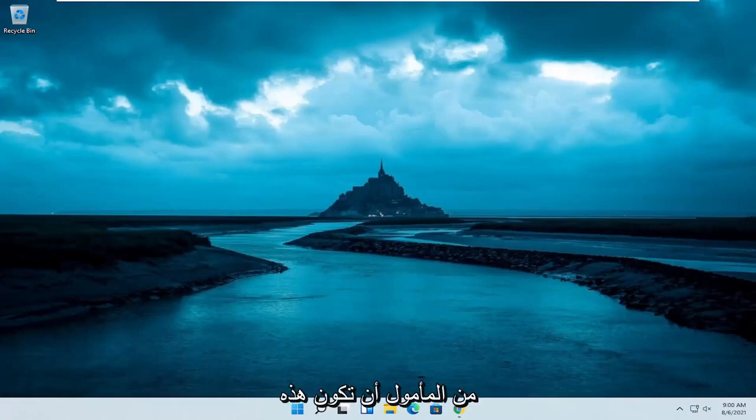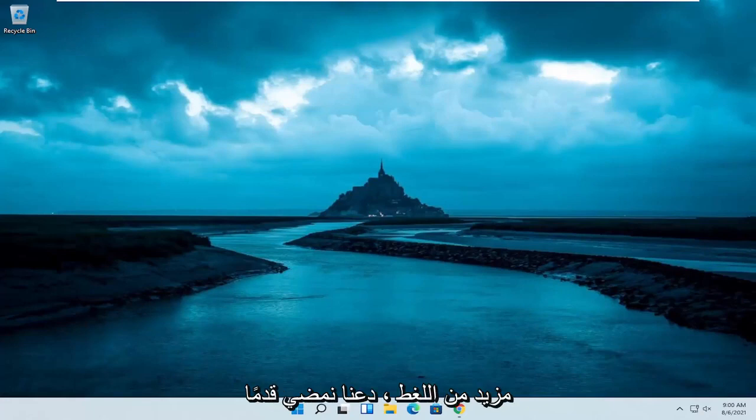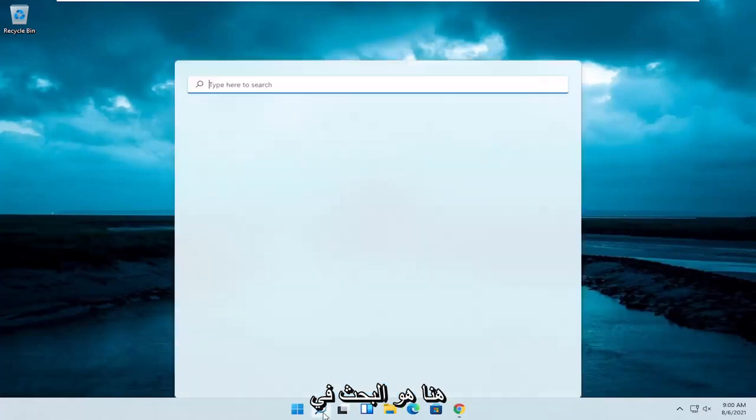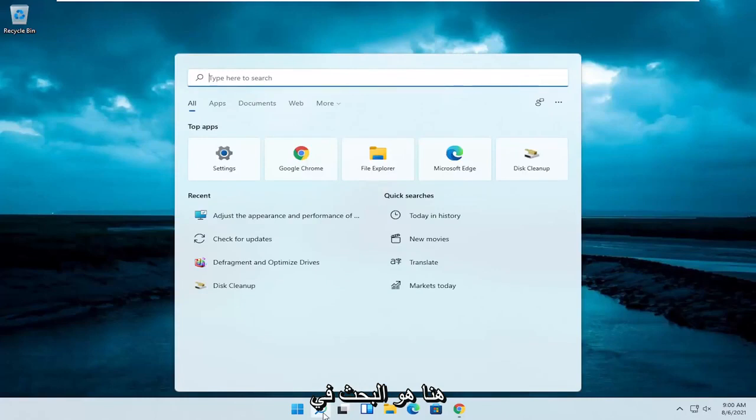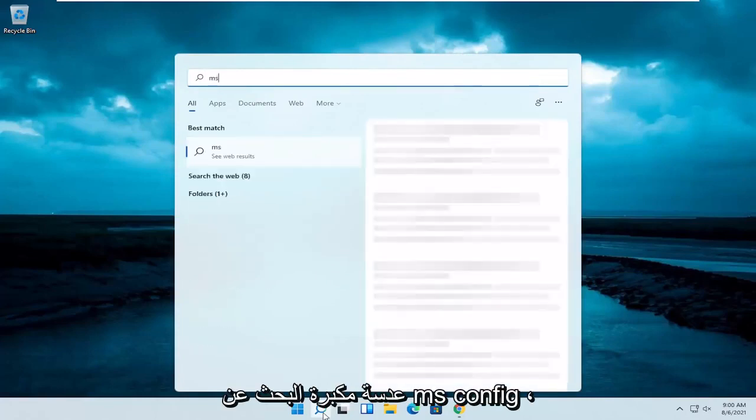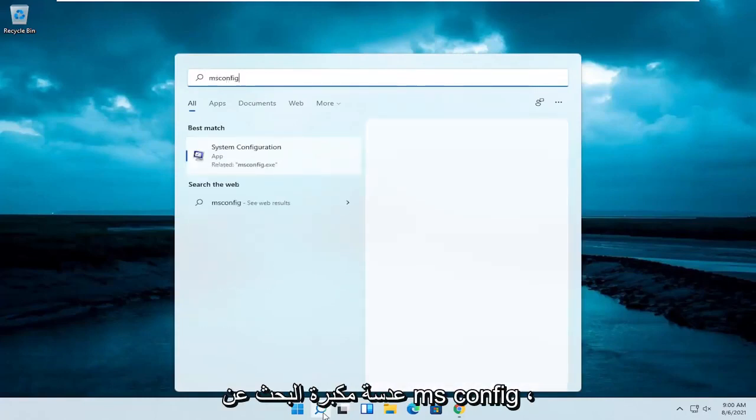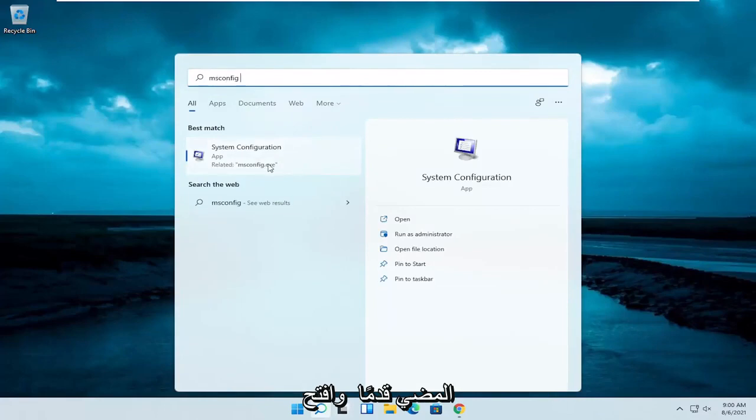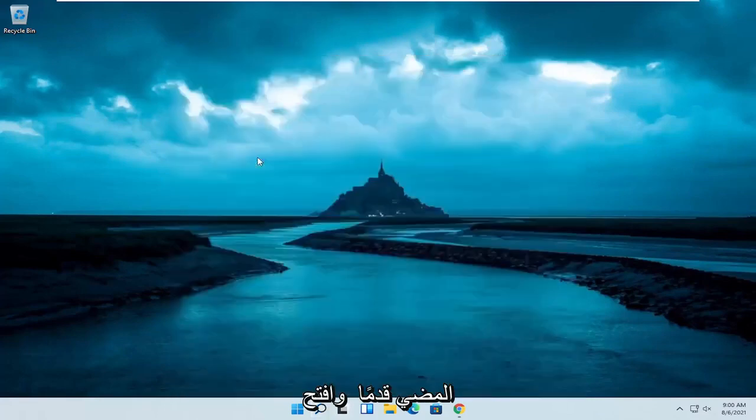So this should hopefully be a pretty straightforward process. Without further ado, let's jump right into it. The first thing I recommend doing would be to search in the search magnifying glass for msconfig. Best result should come back with system configuration. Go ahead and open that up.